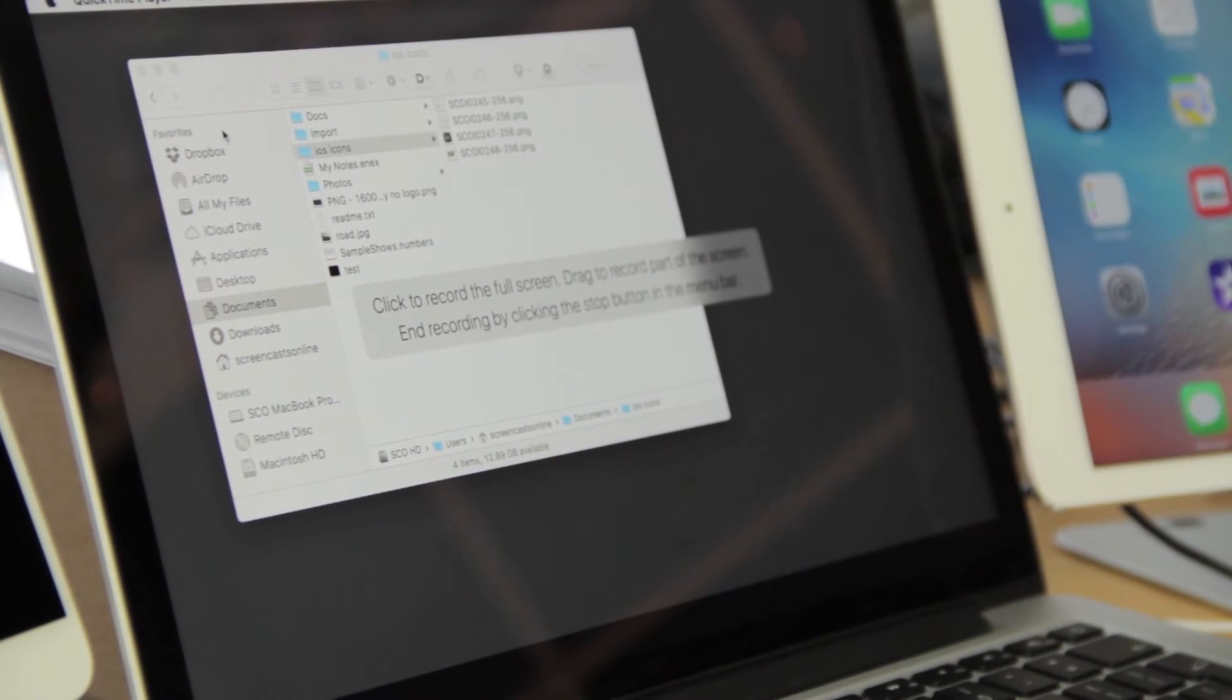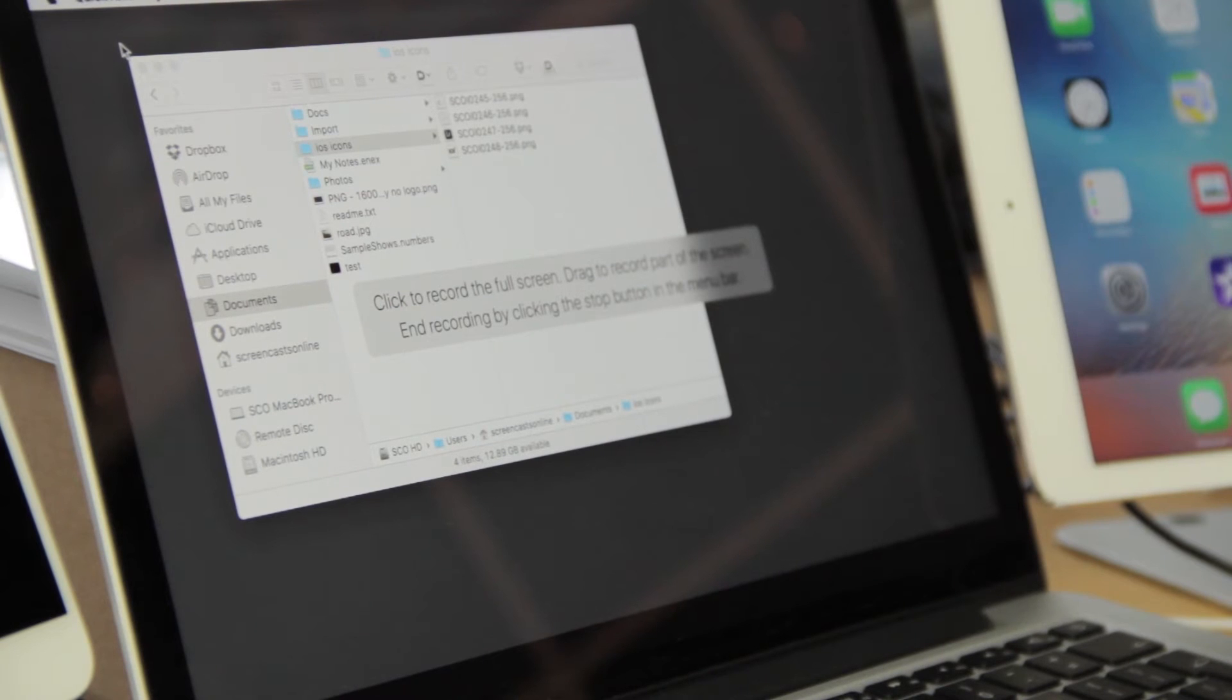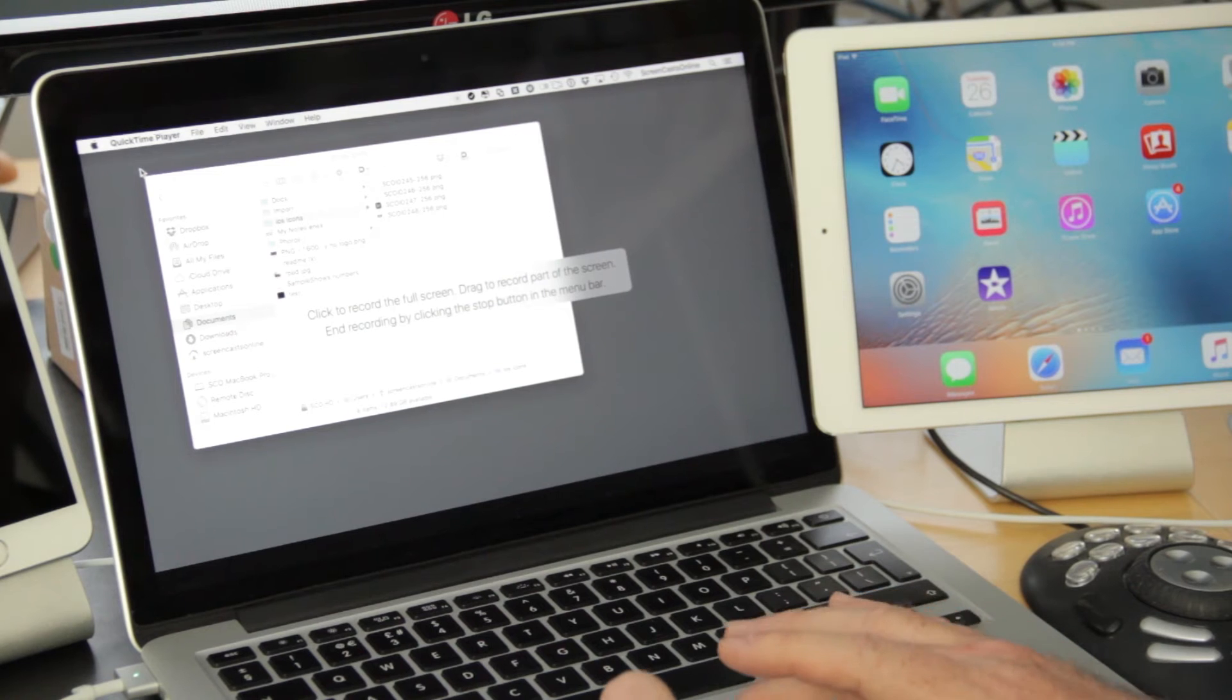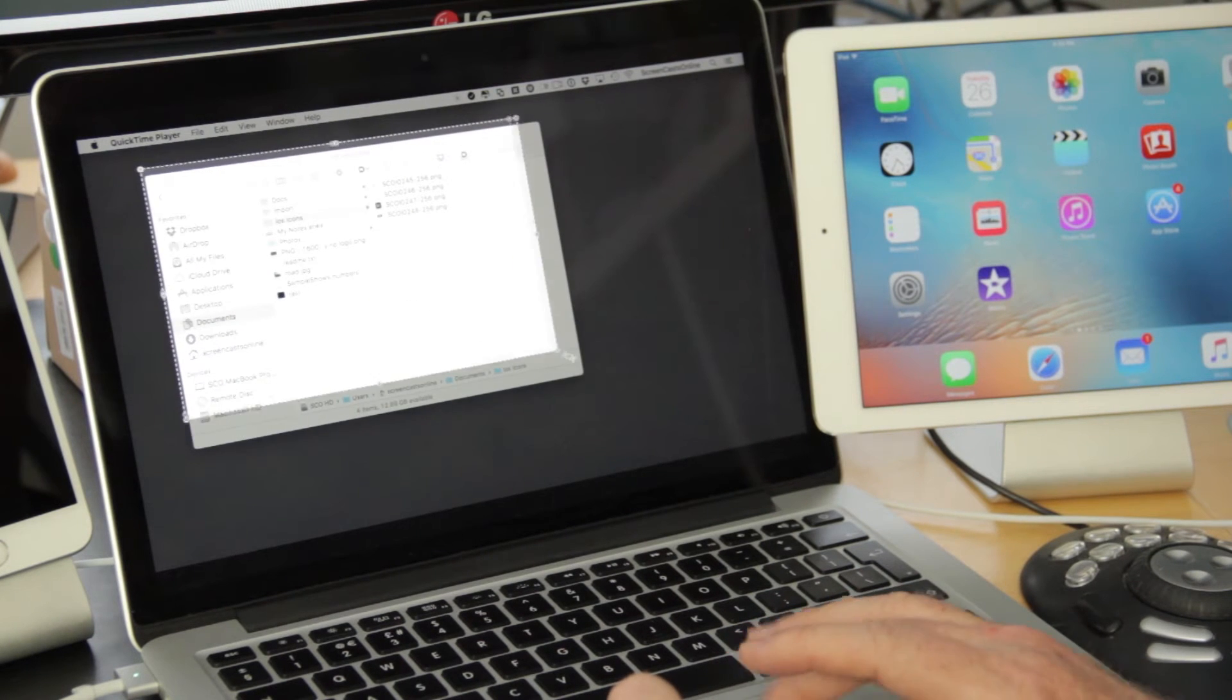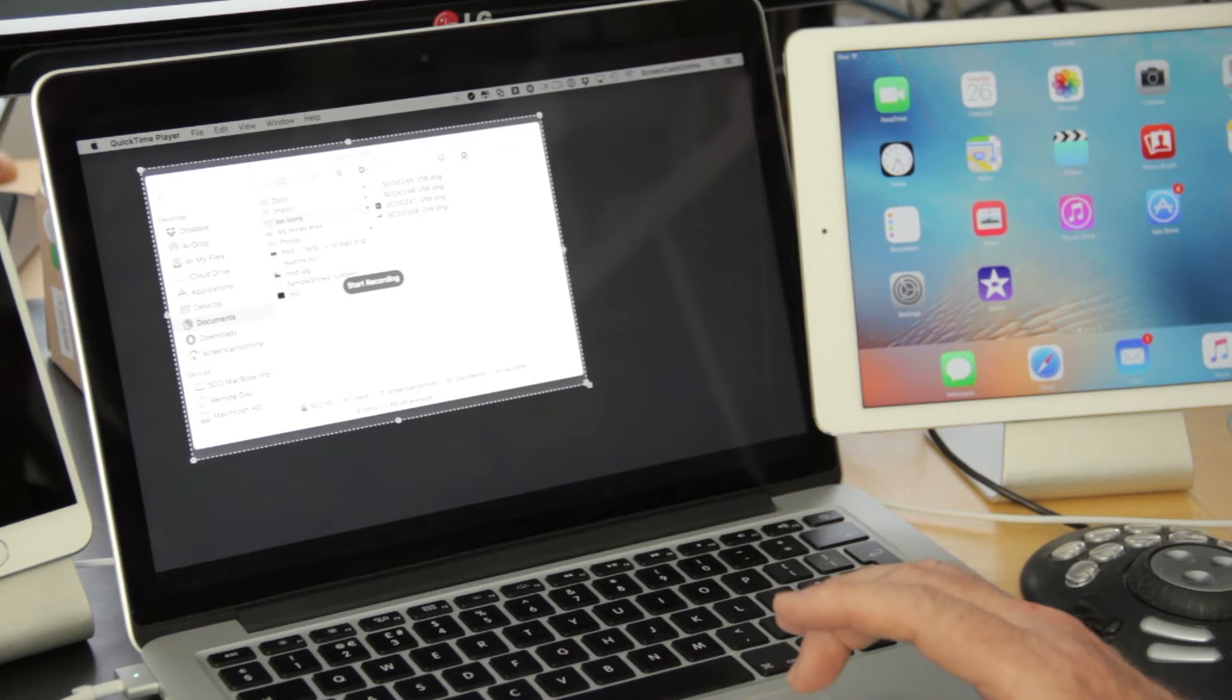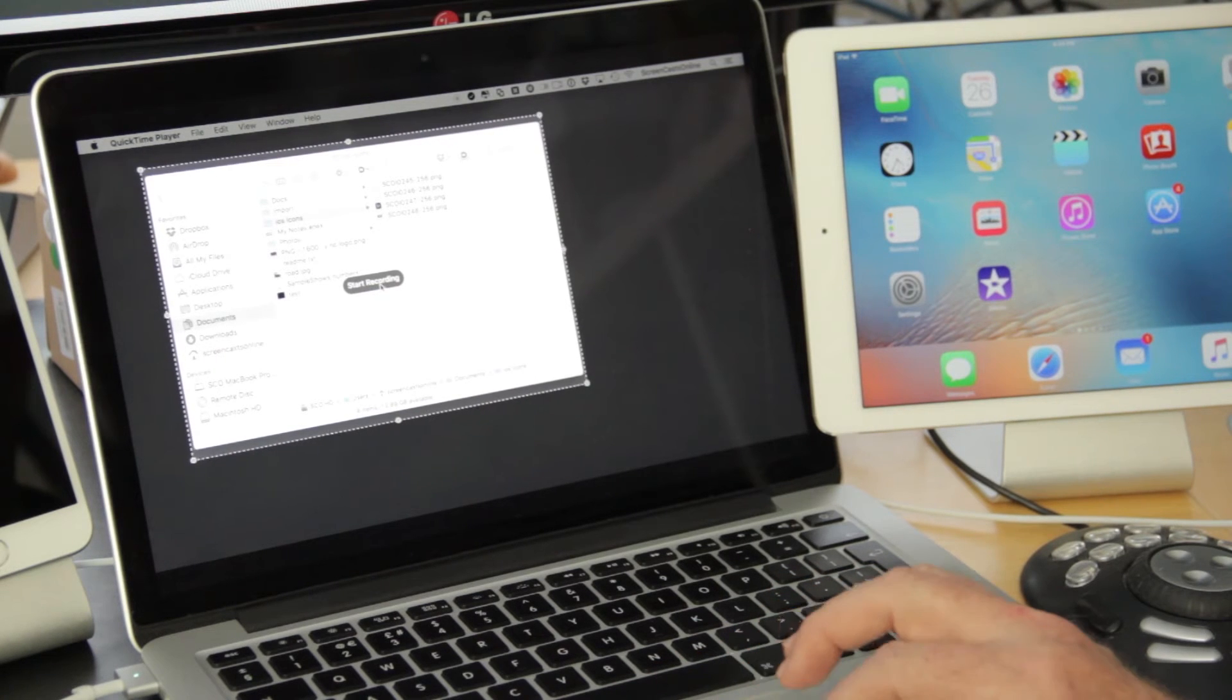Or I can drag just a part. So if you want to make your file size a bit smaller or just focus on a certain part of the screen, you can do. Let's focus in on this Finder window, so I'll just click and drag. So I'm going to capture this part here. Release, and now I can start recording.